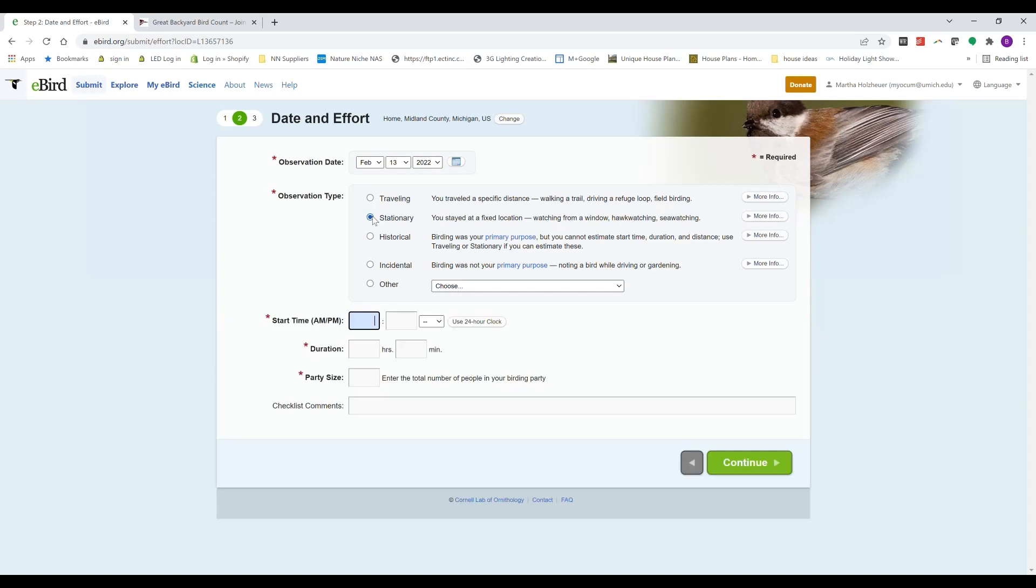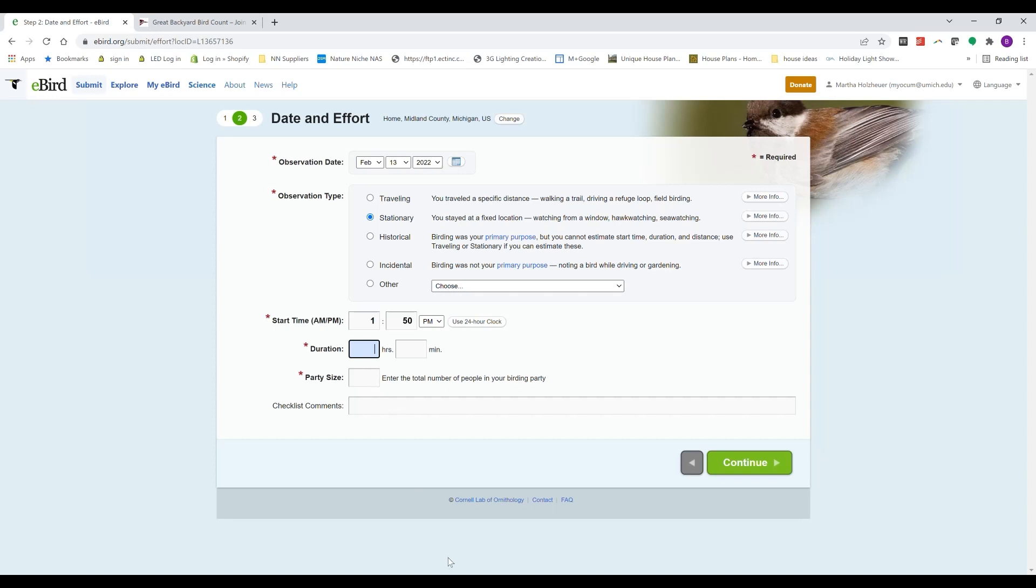And then it asks for the time period that you observed. So I took notes kind of old-school style on a piece of paper, or you can do it live on the eBird app on your mobile device. So I watched for an hour. You certainly don't have to watch that long. Again, the minimum is 15 minutes of observation to participate in the Great Backyard Bird Count, one of those four days.